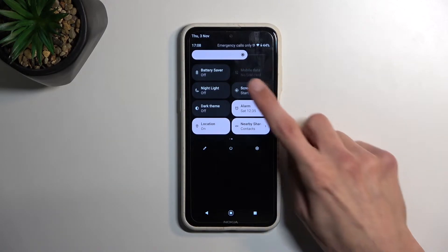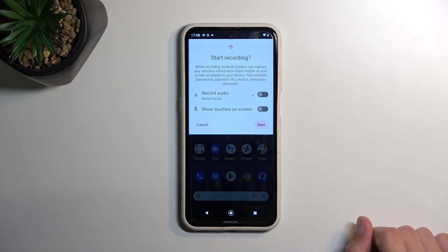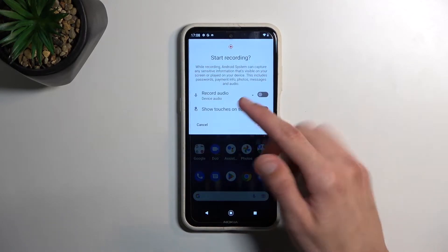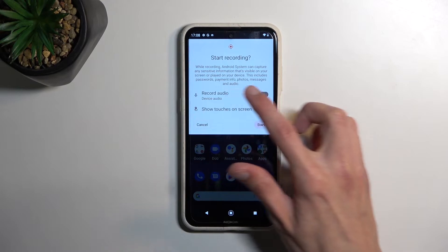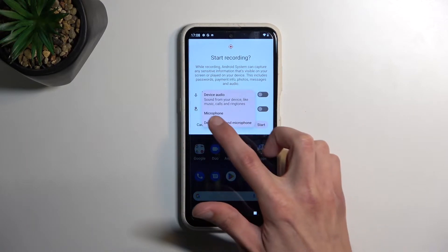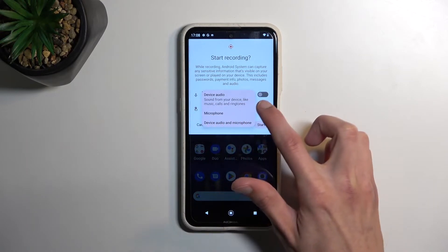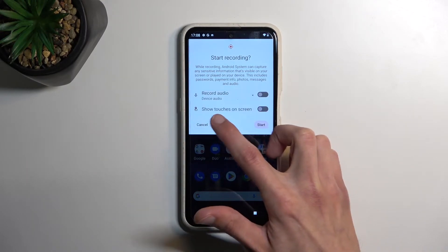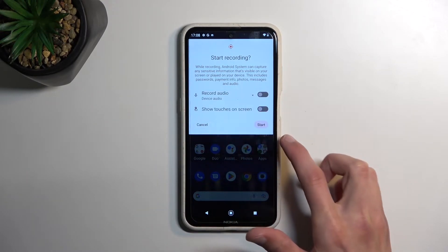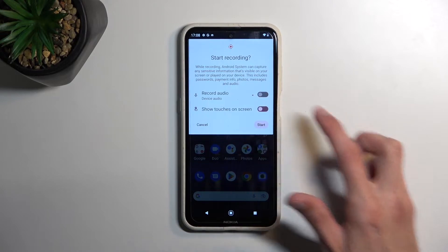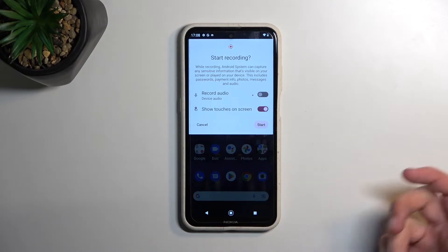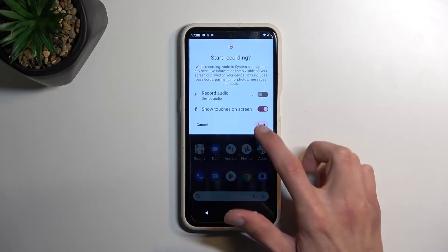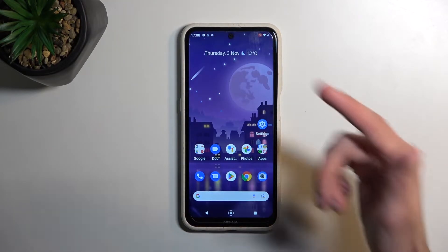Once you locate it, simply tap on it. It gives you a couple of options like record audio — so device, microphone, both, or nothing — and also show touches on screen. I'll enable it just so you can see how that looks like, and then you can select start.